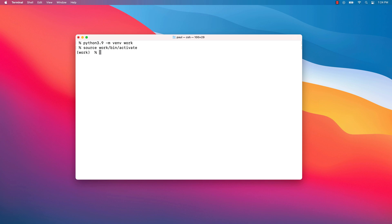Please note that the shell prompt has changed and it indicates that we are in the work environment. By default, if you close your terminal, the environment is deactivated. If you want to be able to use it again, repeat the above activation command.